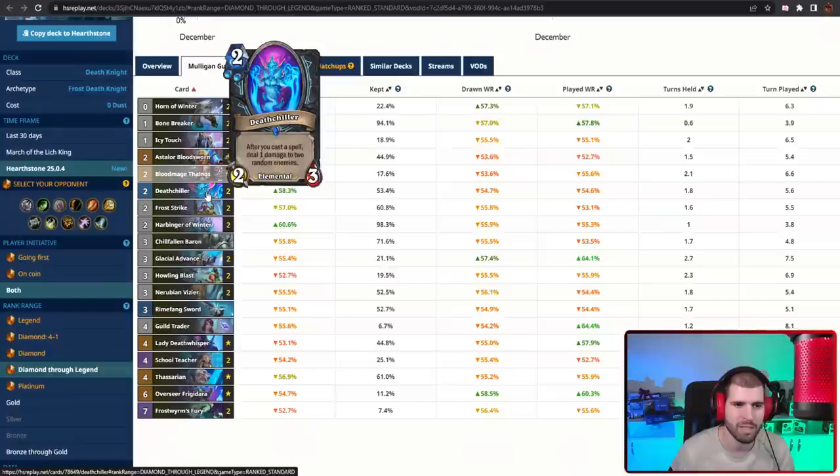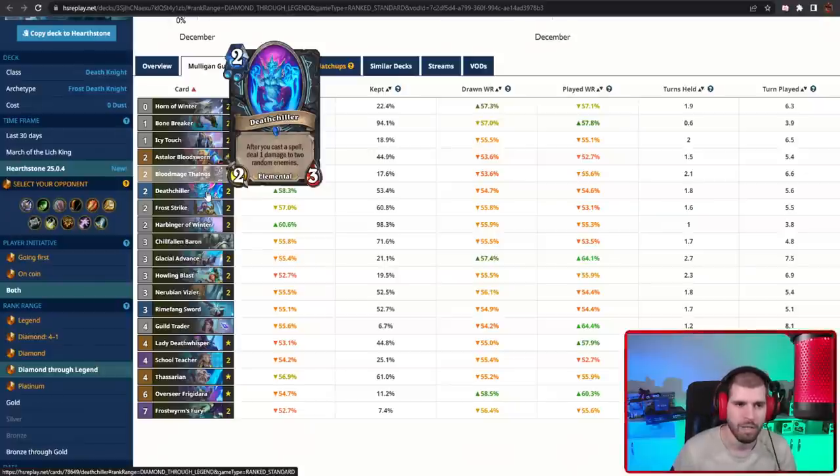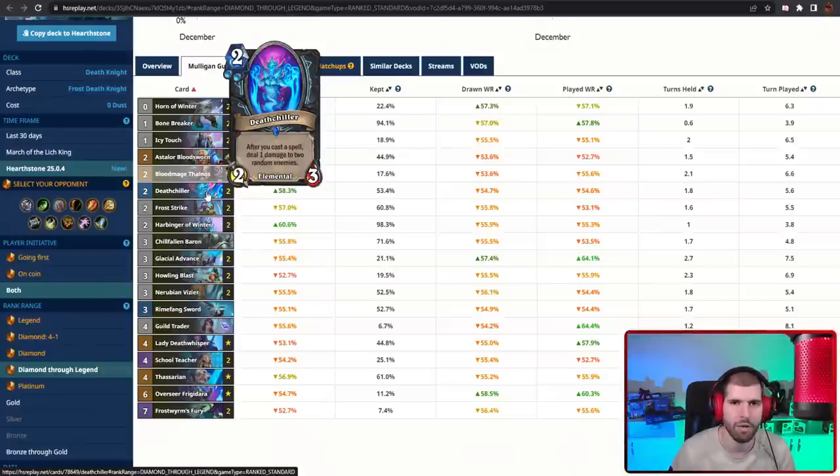Just don't forget that this doesn't go on the same target twice. If the opponent's board is empty and you play this, it's only gonna be dealing one damage per spell.